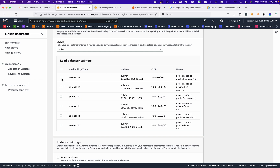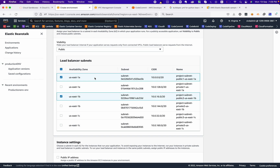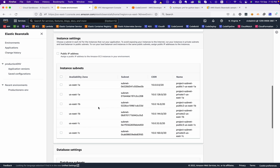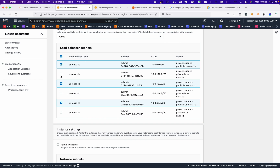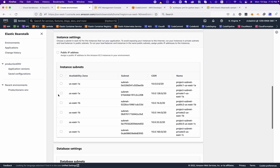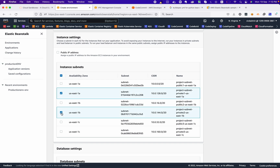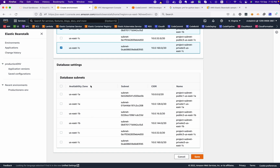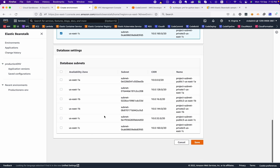We need to choose the public subnets for the load balancer — load balancer subjects should be provisioned in public subnets. So we choose the first, second, and third public subnets. Now for the instance settings: this is the first layer of our architecture. The second layer is where we place our instances, and here we will choose all the private subnets for those instances.